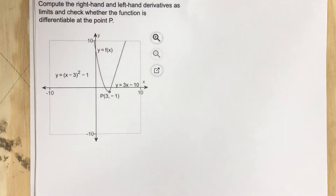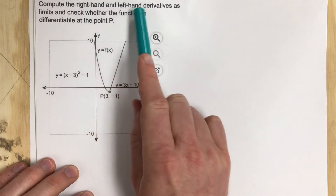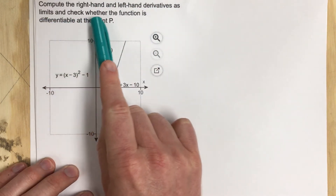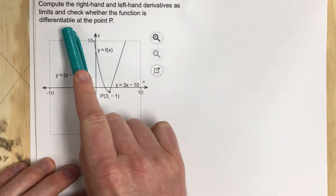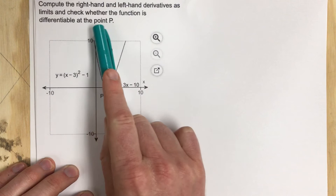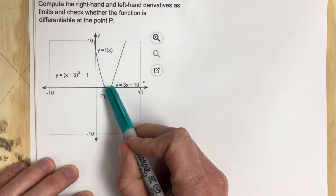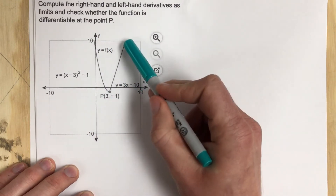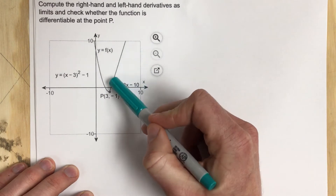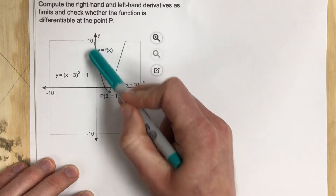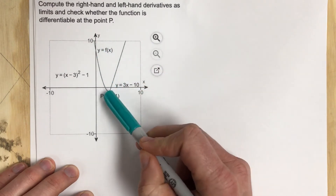This is problem number 8 from section 3.2. The problem says compute the right-hand and left-hand derivatives as limits and check whether the function is differentiable at point P. Notice that this point P is not smooth — we have a linear piece here and then some sort of quadratic right here, and they're meeting at this point.